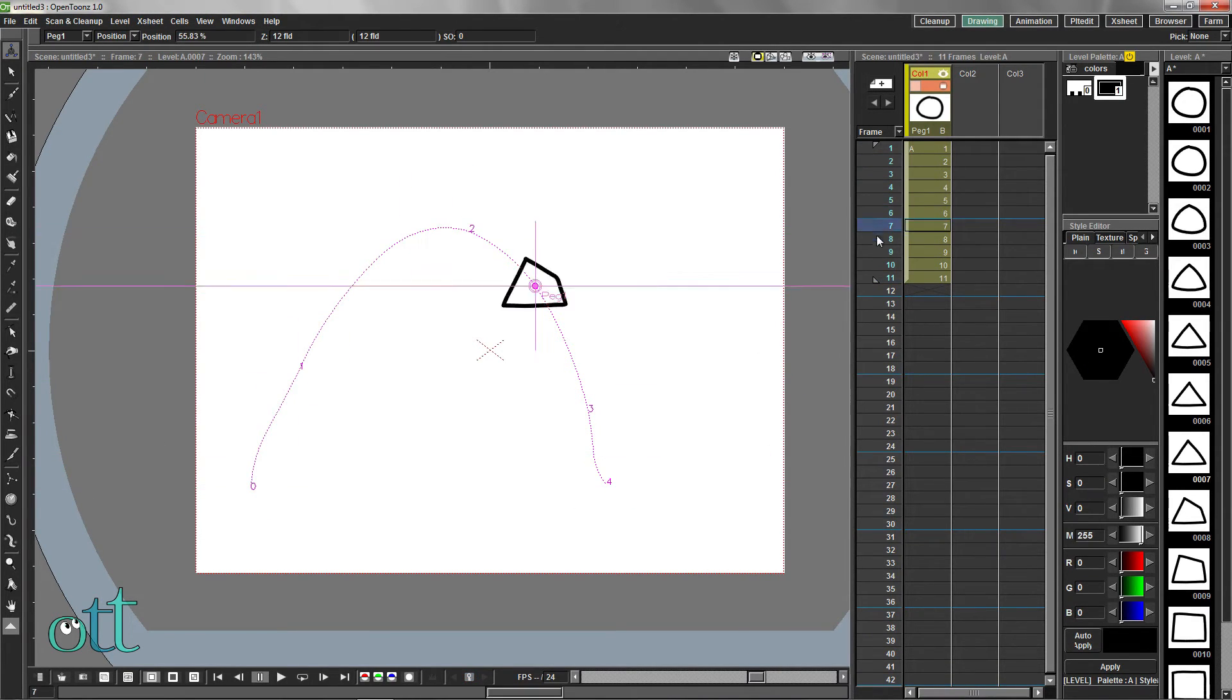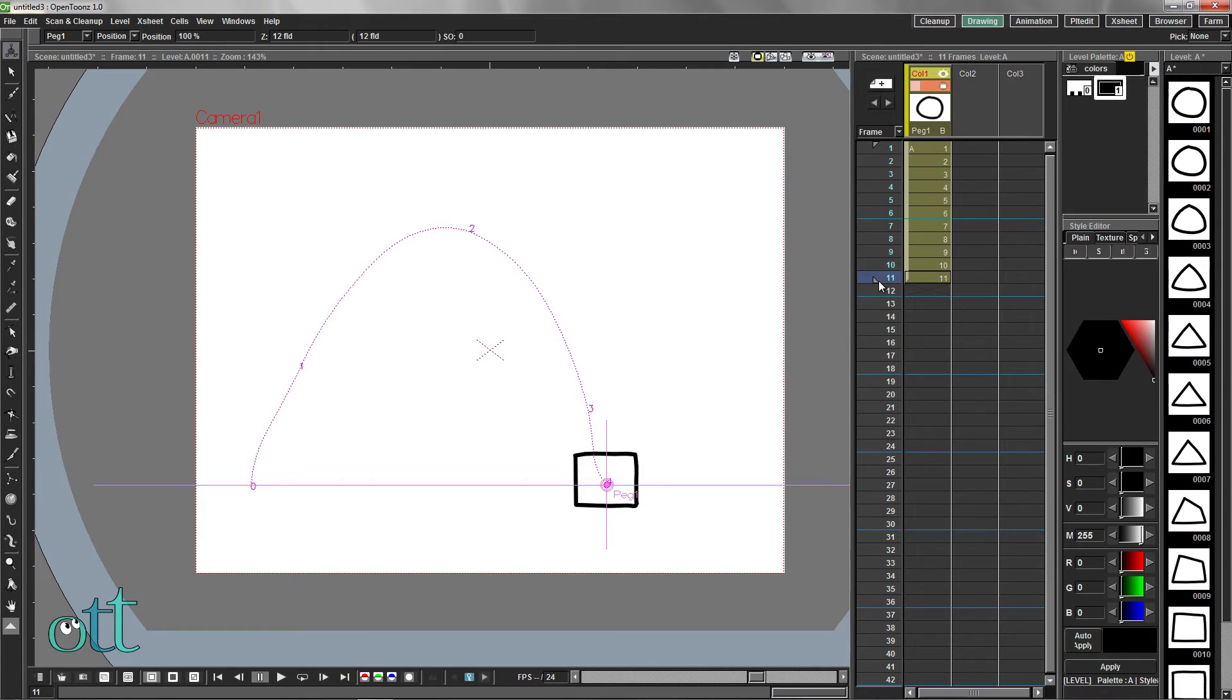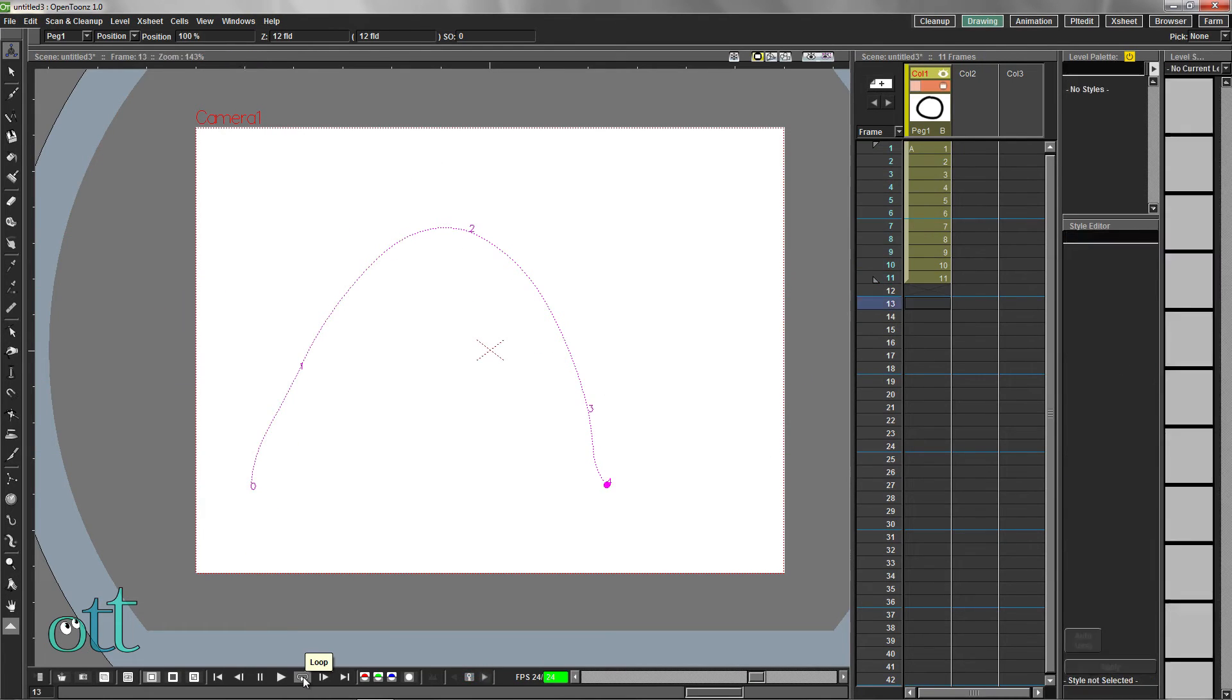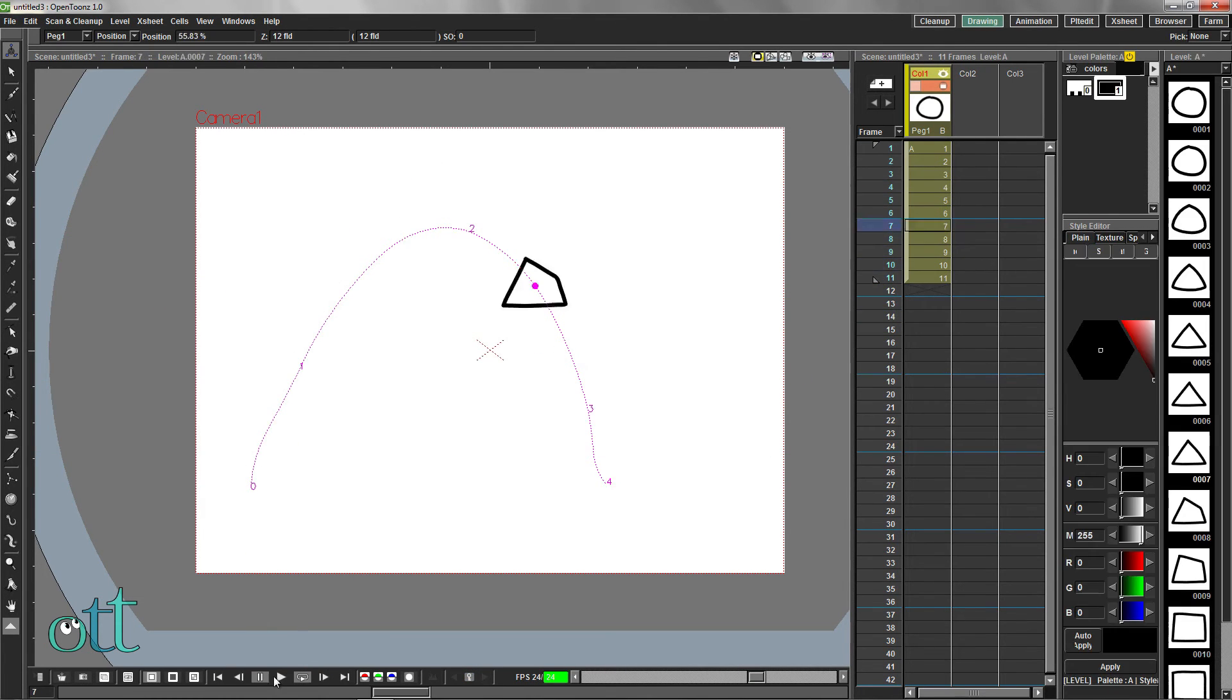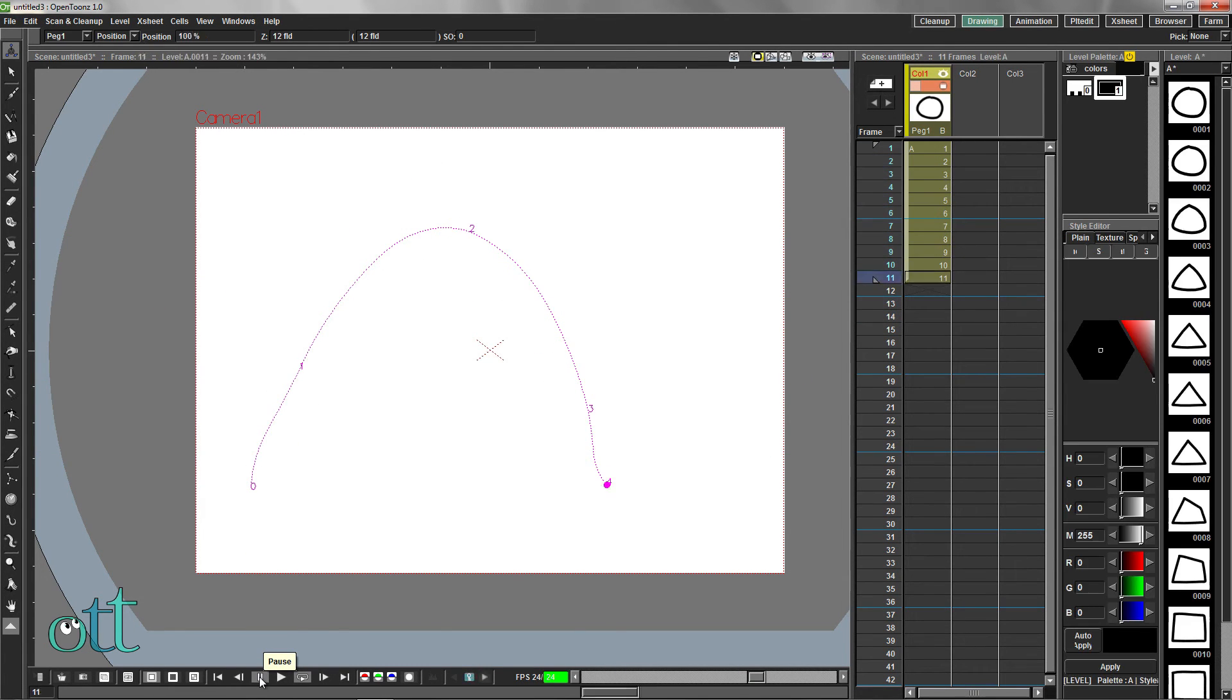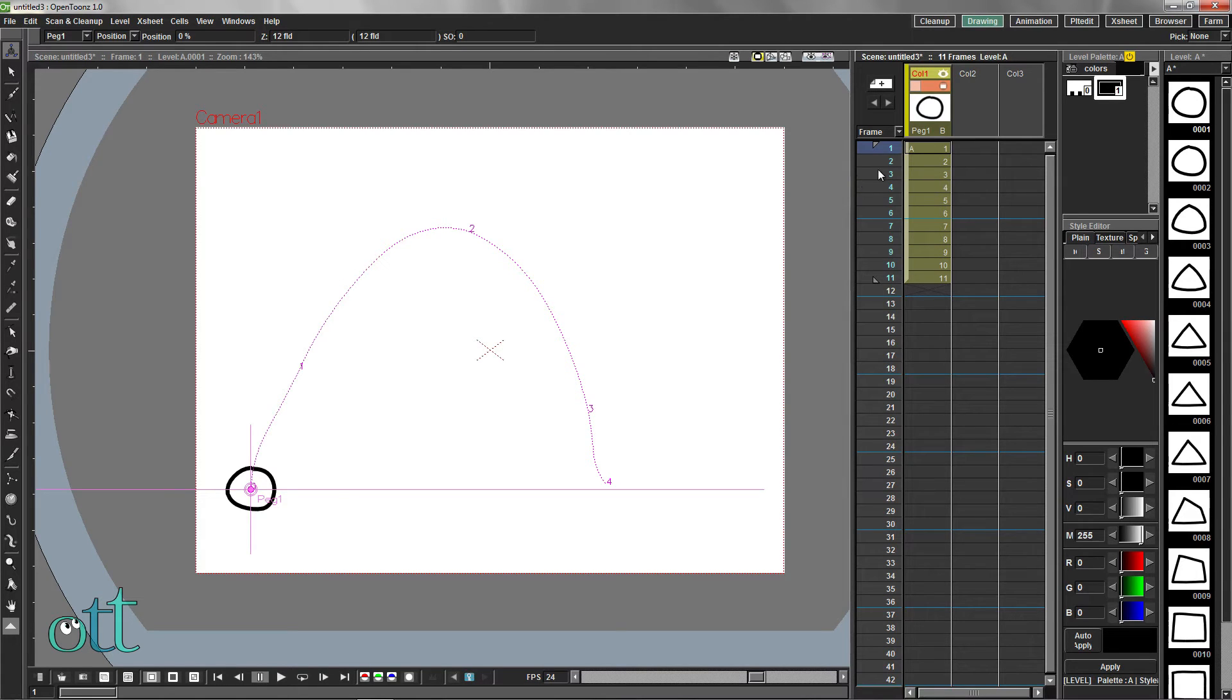Take a look at the result by scrolling through the frames in the X sheet. Then click the loop icon in the playback controls to see the animation as a cycle.